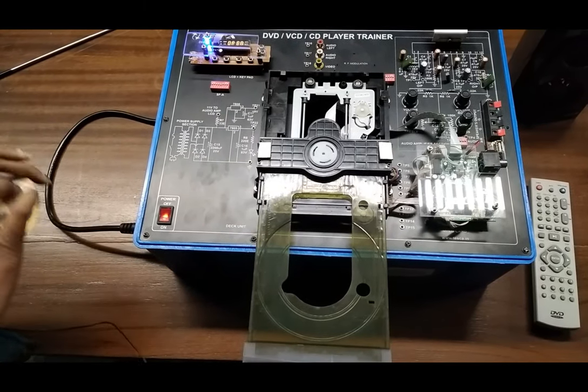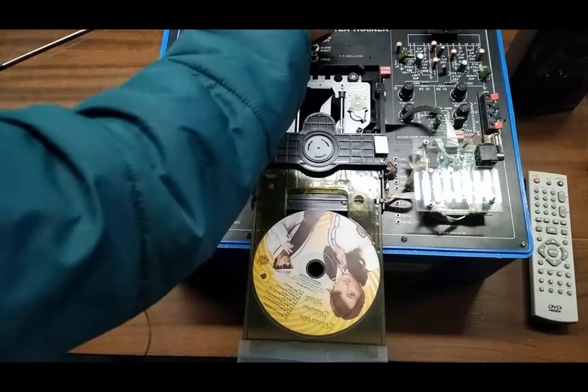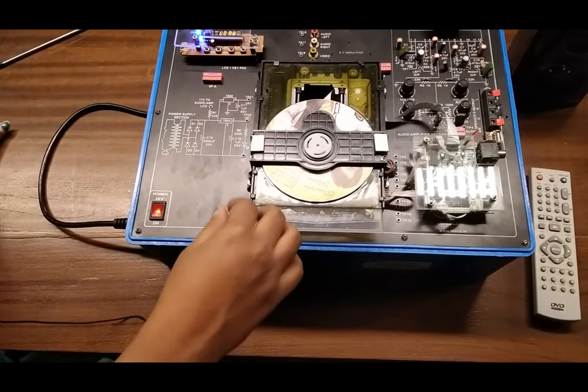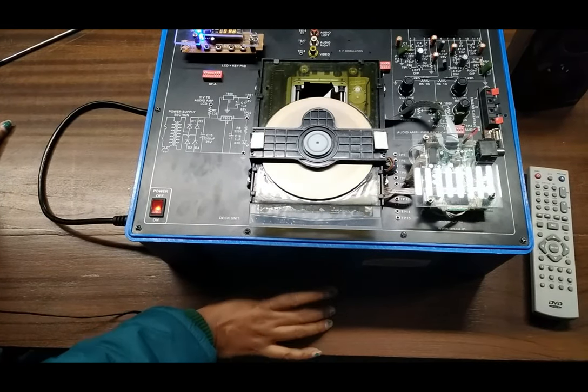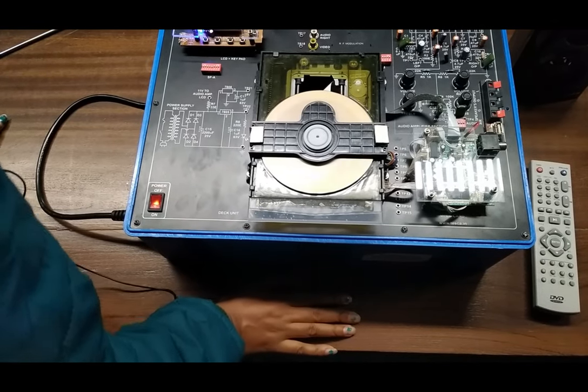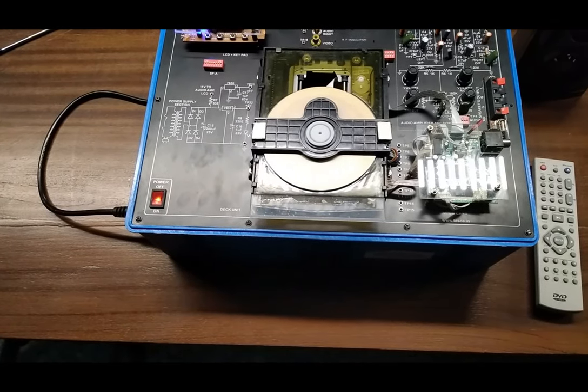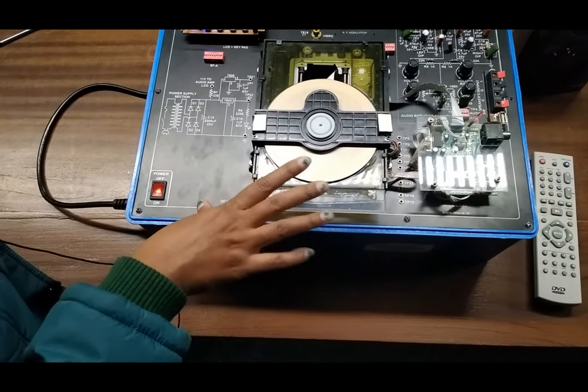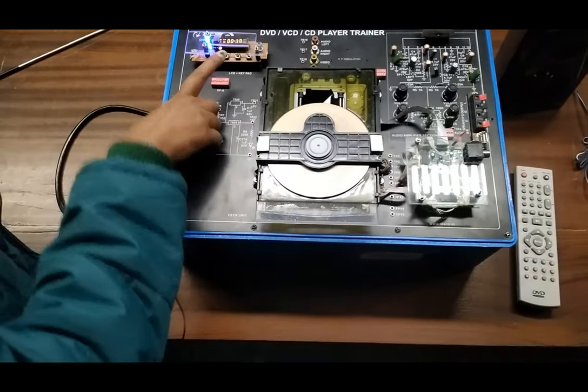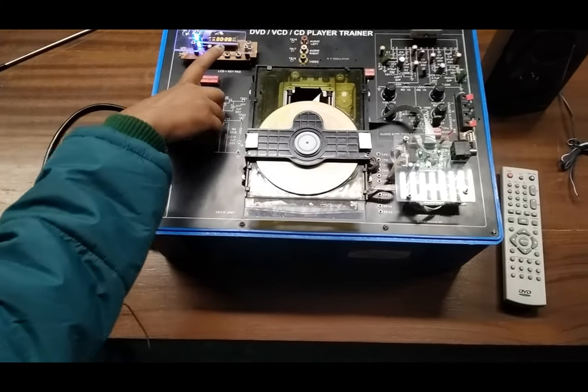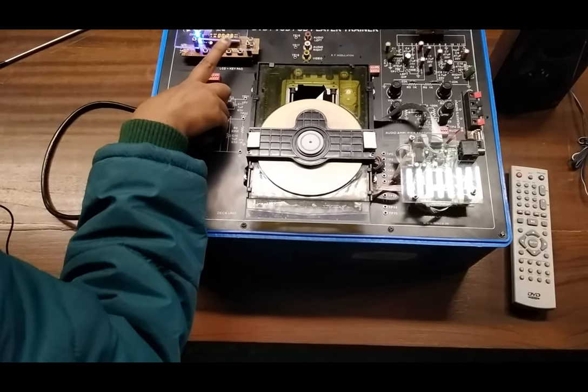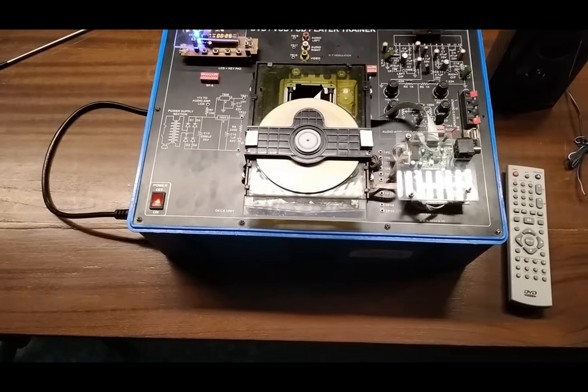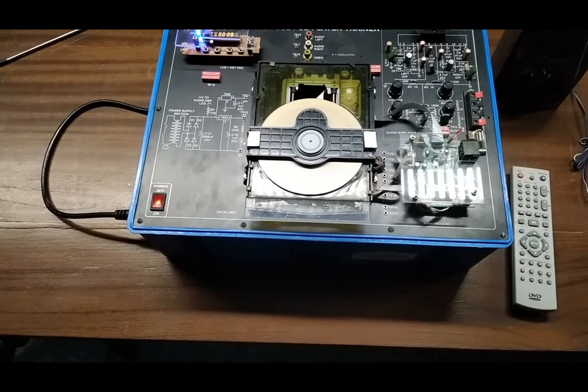Now load the CD here and close the tray and it will start running. There is a sensor under this tray and it will start reading the CD which will play the song. As we can see here, the CD is playing but as there is no speaker connected to it, we are not receiving any sound.